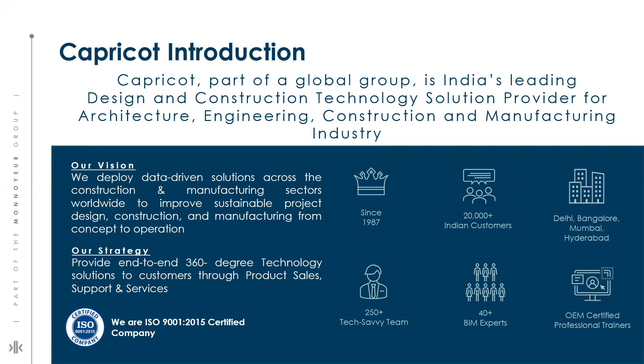Capricot serves over 20,000 clients in the AEC and related industries. Capricot has contributed significantly to the country's adoption of computer-aided design for more than three decades and we offer the best solution approaches and practices to increase your productivity and lower your project risk.